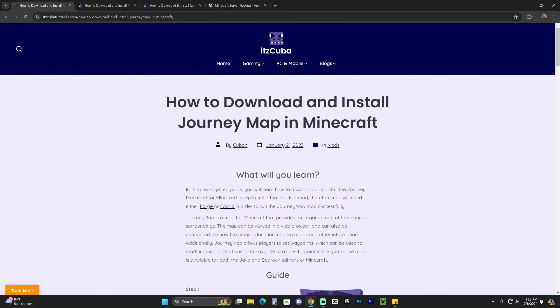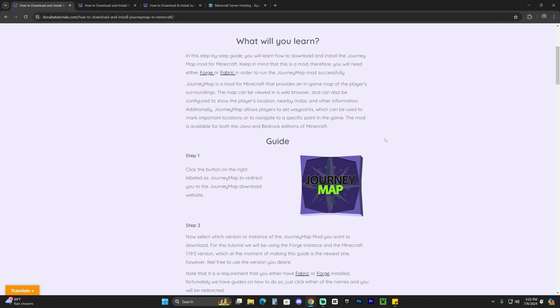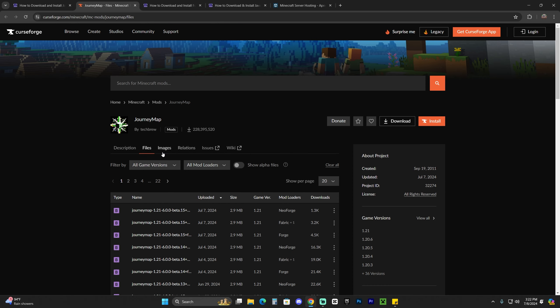Step number one is to click that second link in the description, which will bring you to our reading guide on how to download and install JourneyMap. If you don't want to read through the guide, just scroll down to step one and click JourneyMap.